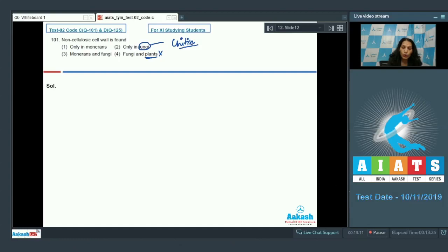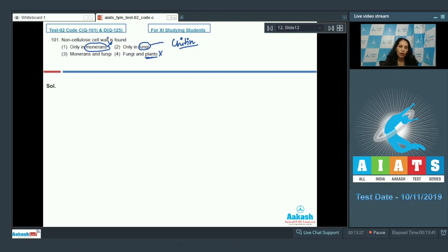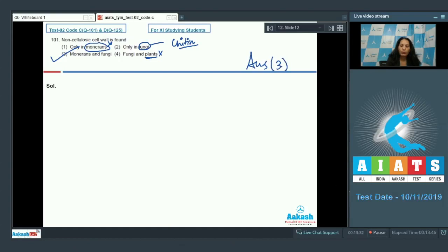But not only in fungi — in monerans also the cell wall is non-cellulosic because it is peptidoglycanic, made up of peptidoglycan. So it is not only in monerans or only in fungi; it is both in monerans as well as fungi. The correct option for question 101 is option number three.